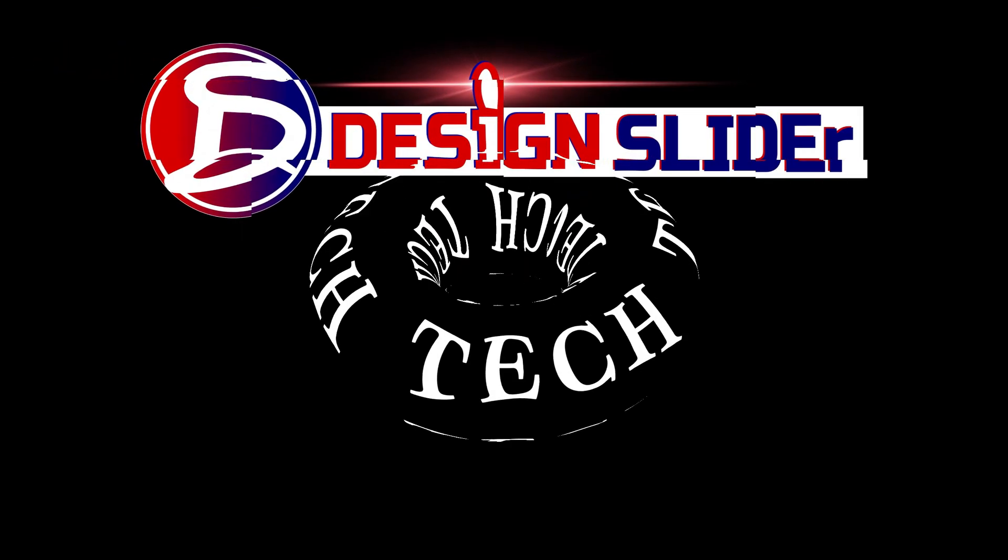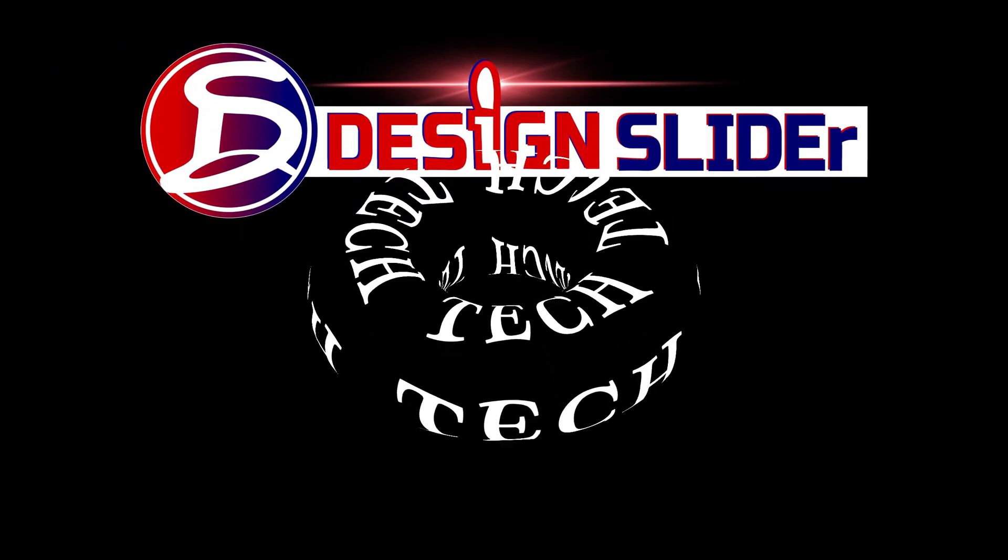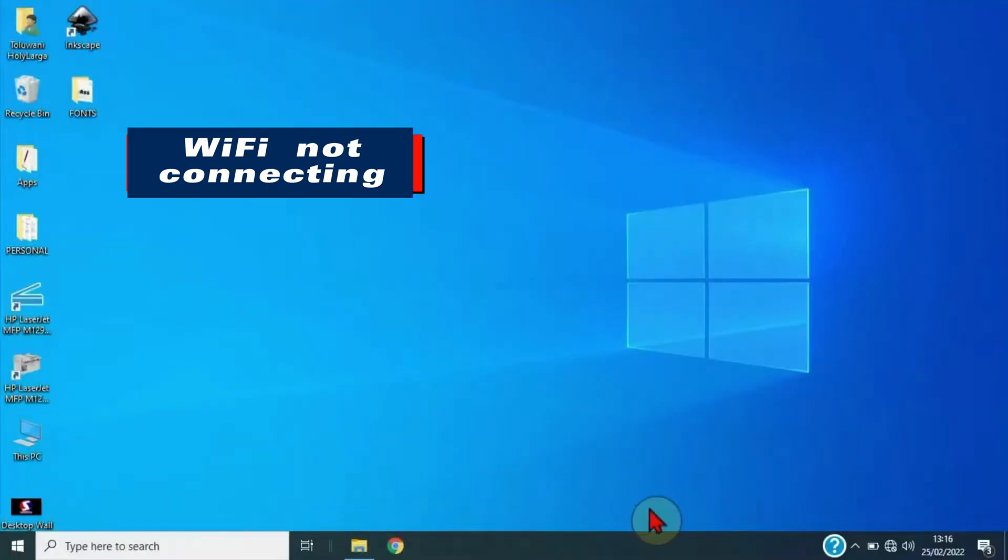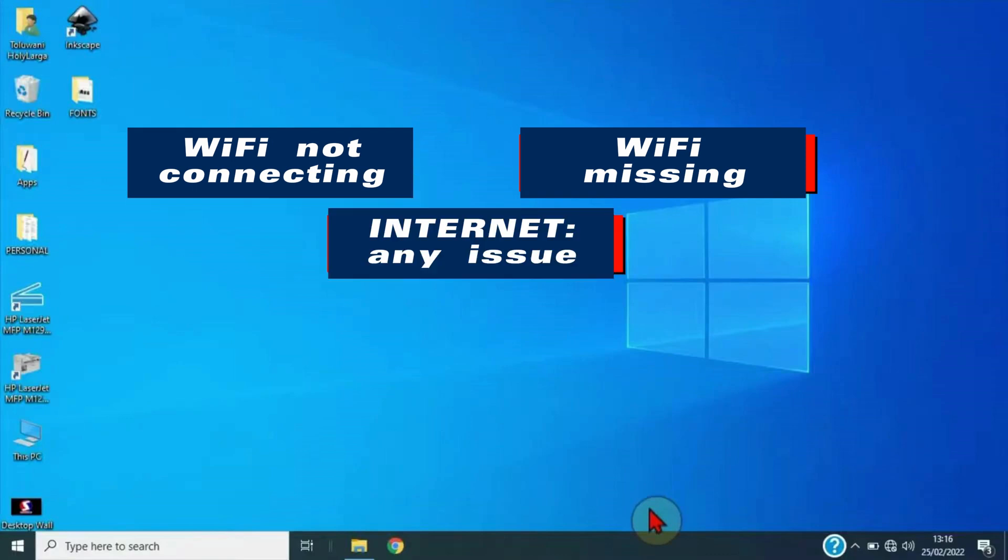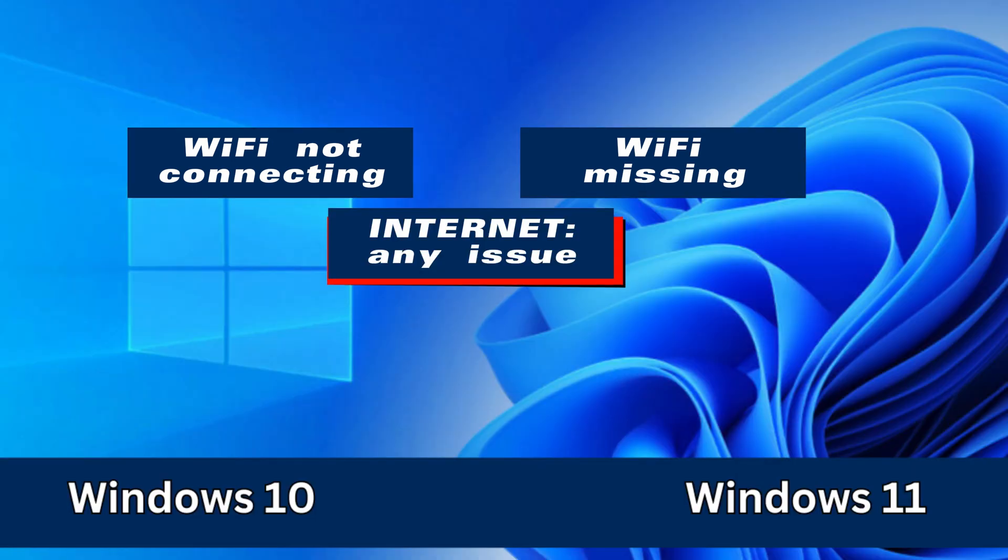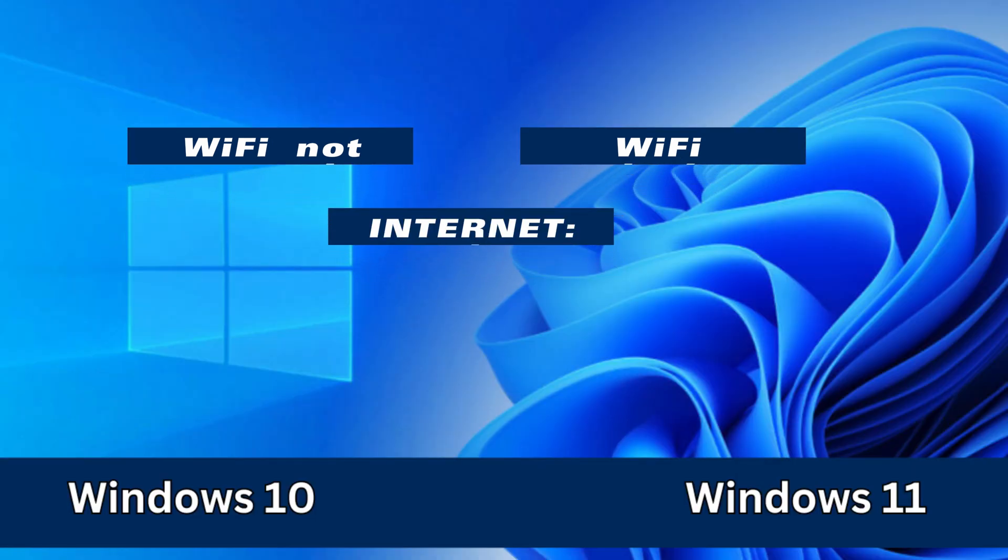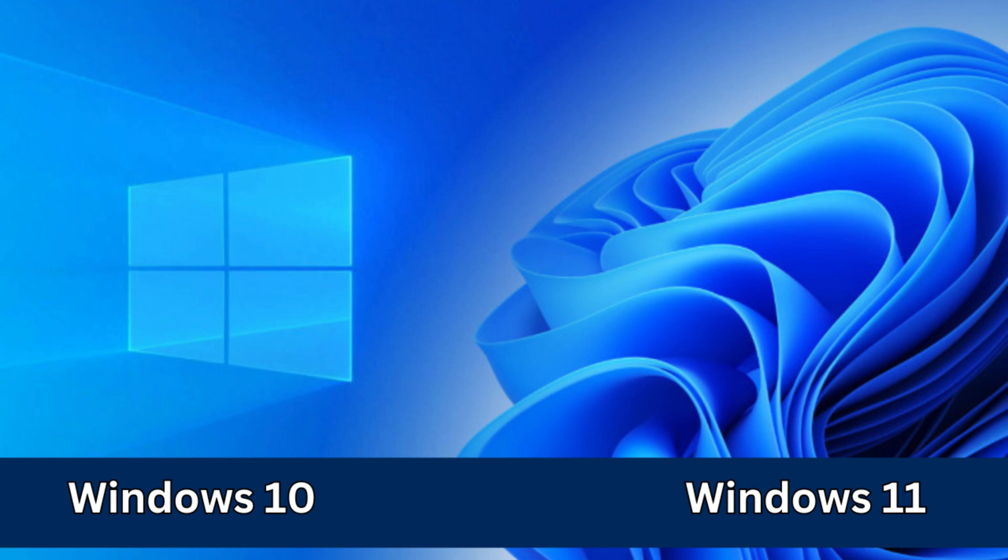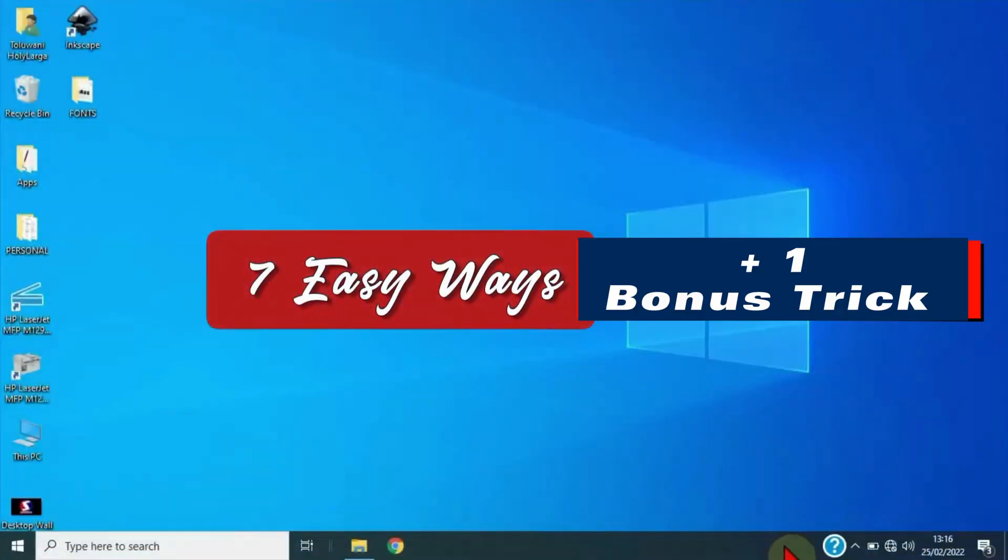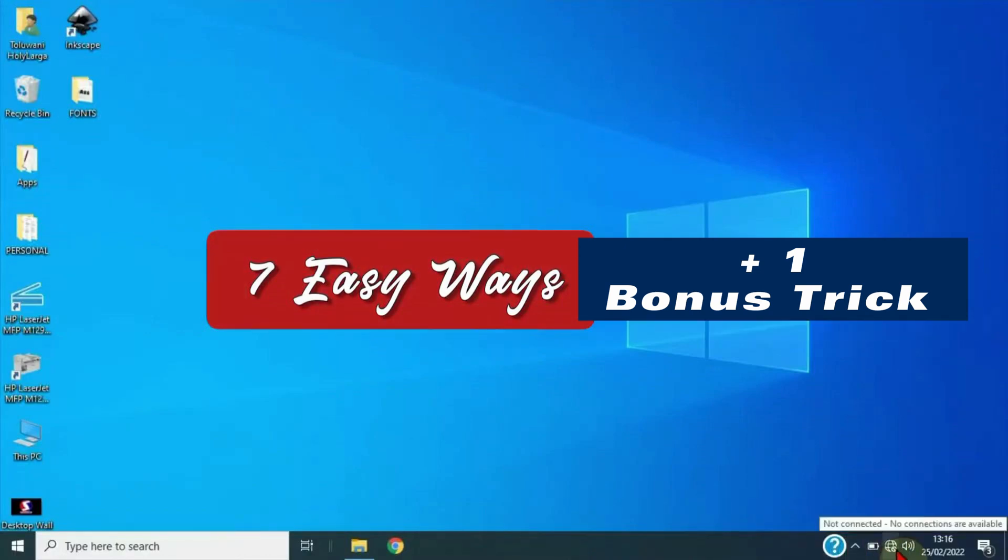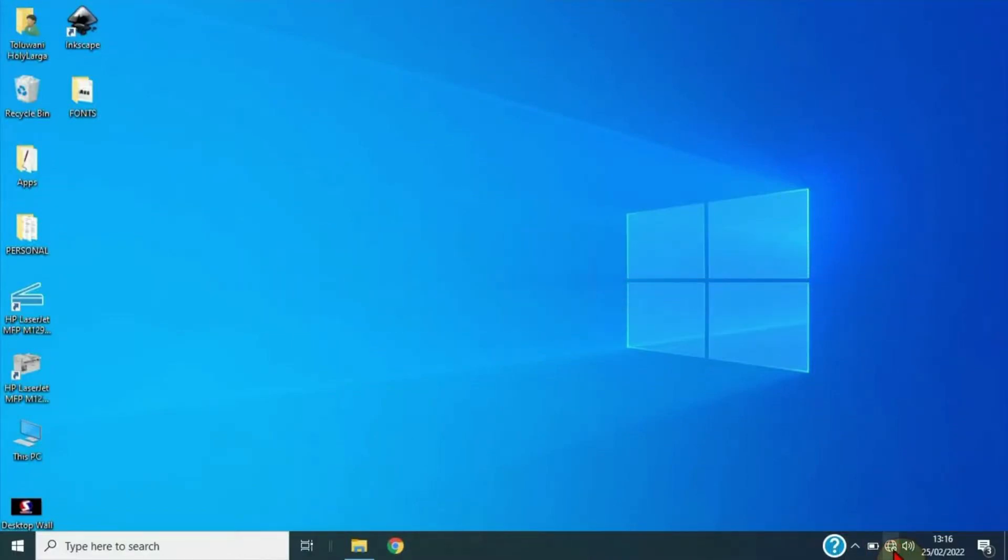Ladies and gentlemen, it's Design Slider. WiFi is not connecting, WiFi is missing, or any internet issue either in Windows 10 or Windows 11. I'm showing seven methods to fix this and I bet my extra solution at the end of this video may be your best.